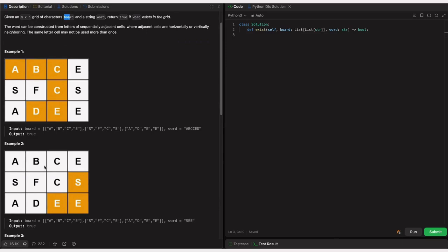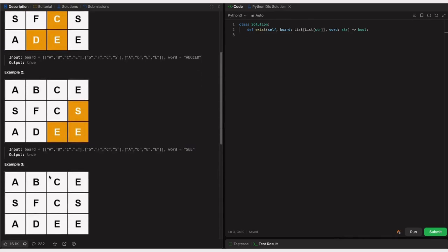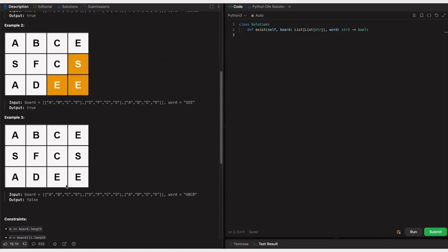In example three, we have the word A, B, C, B. If you look at the board, we only have A, B, C — there is no D. That's why we return false, because we can't form the given word from the characters we have.